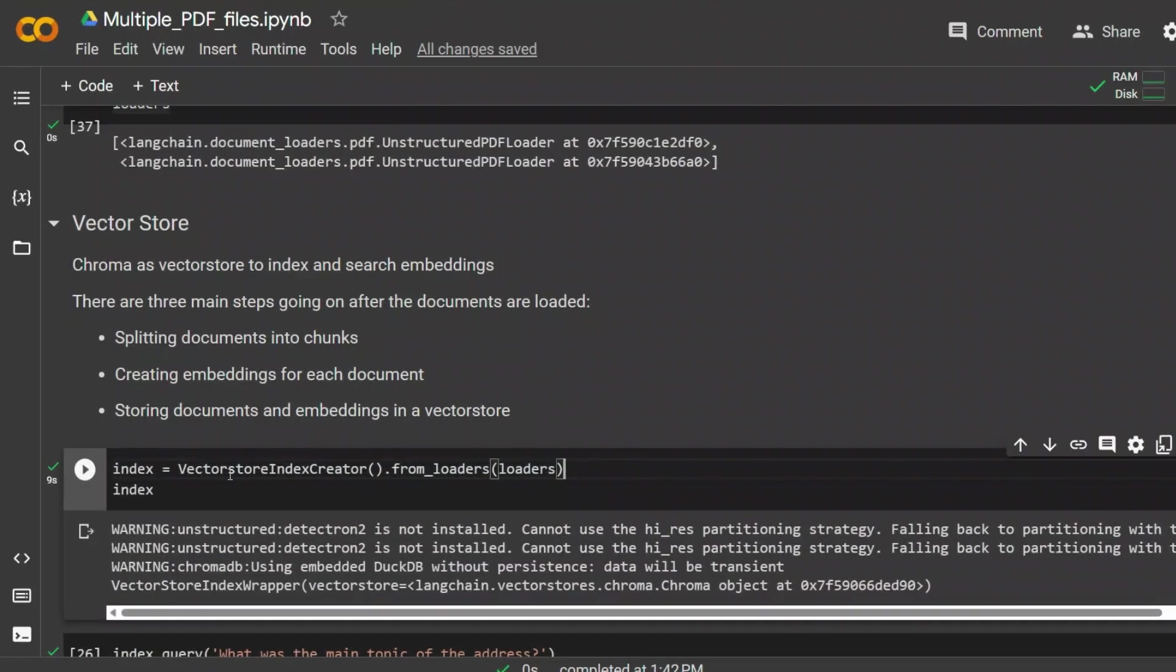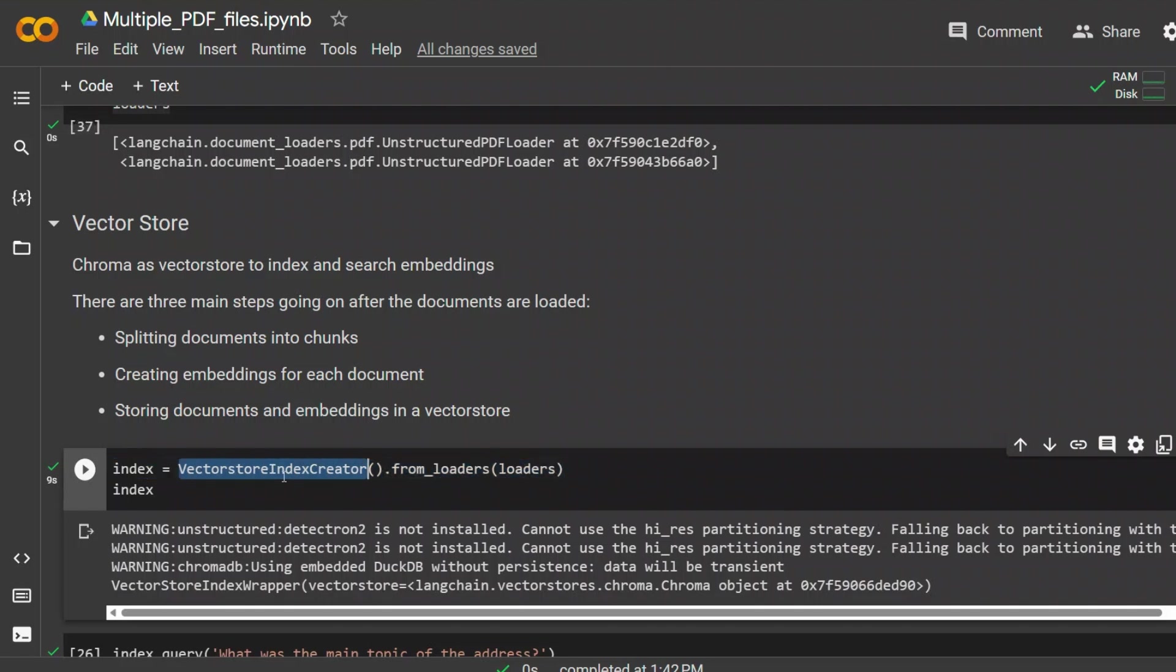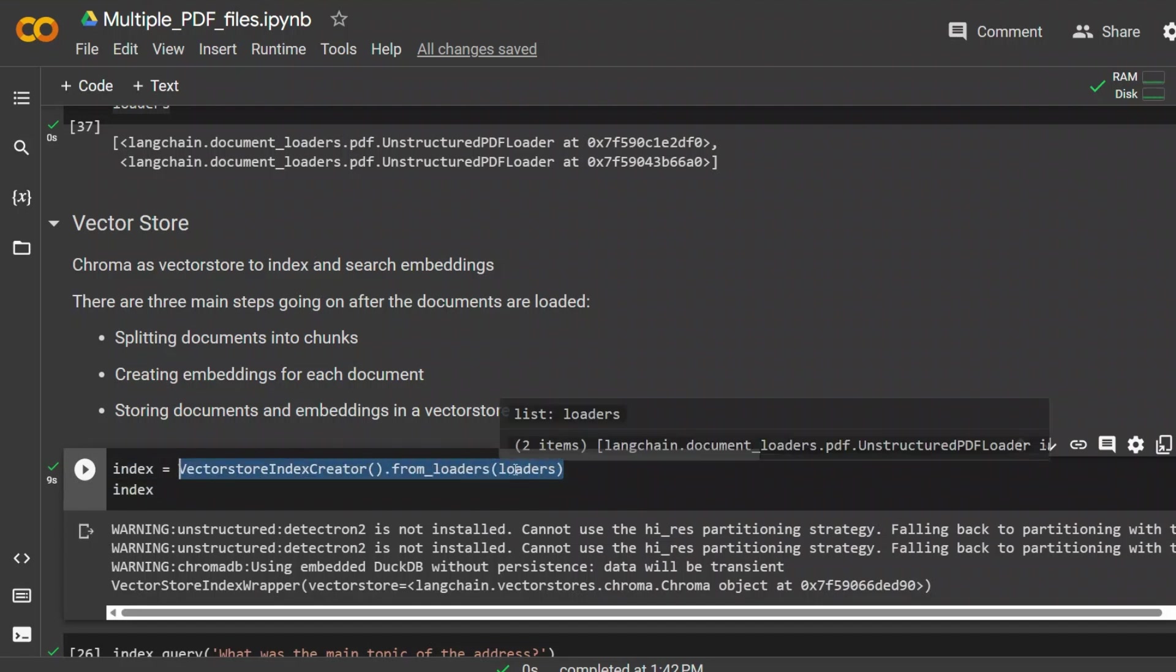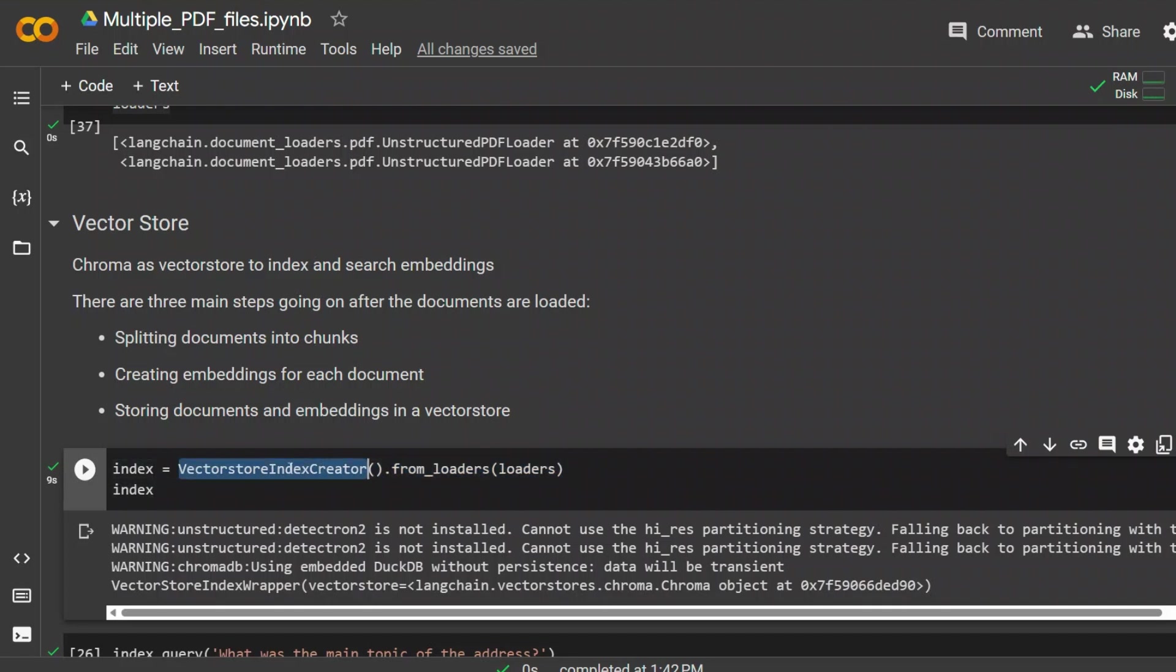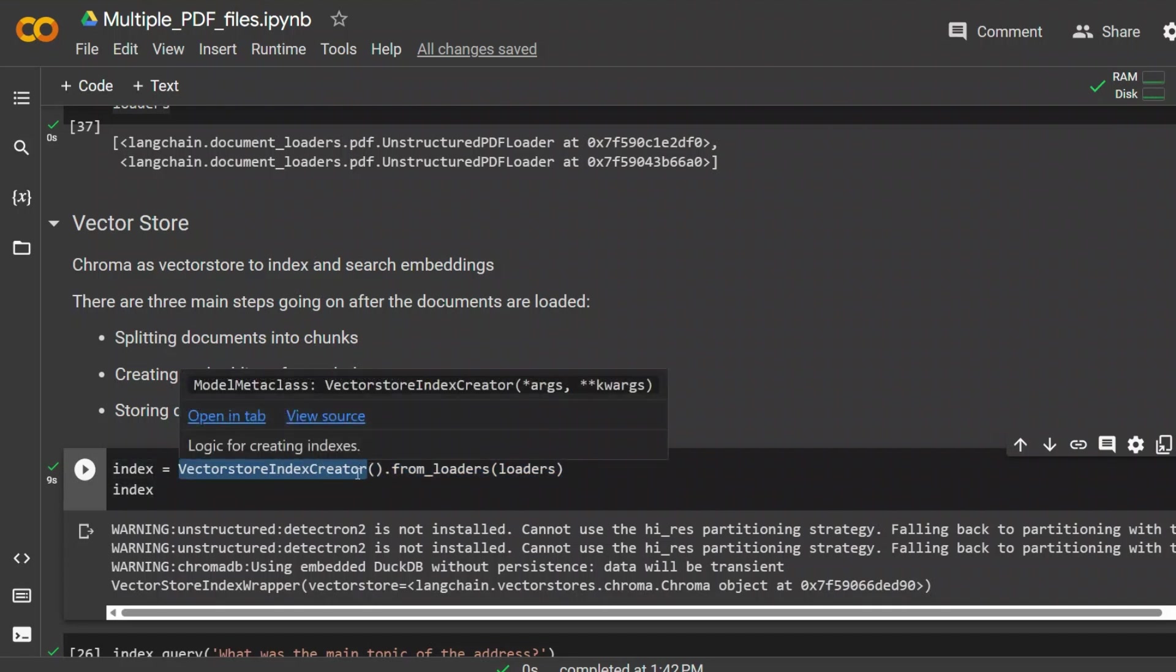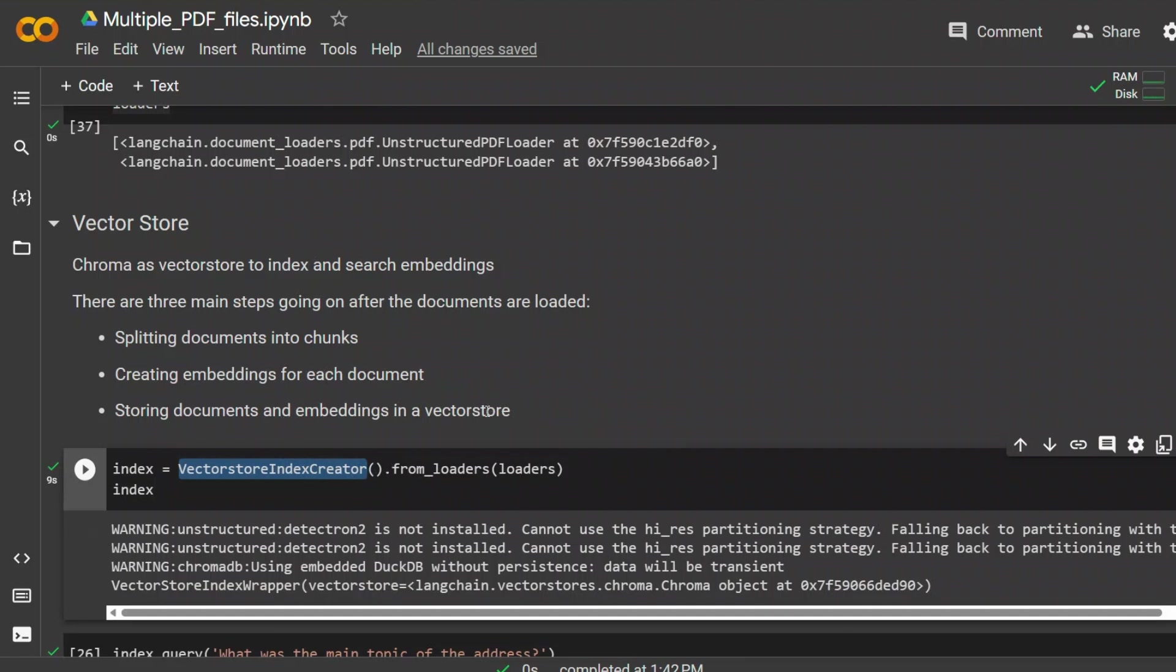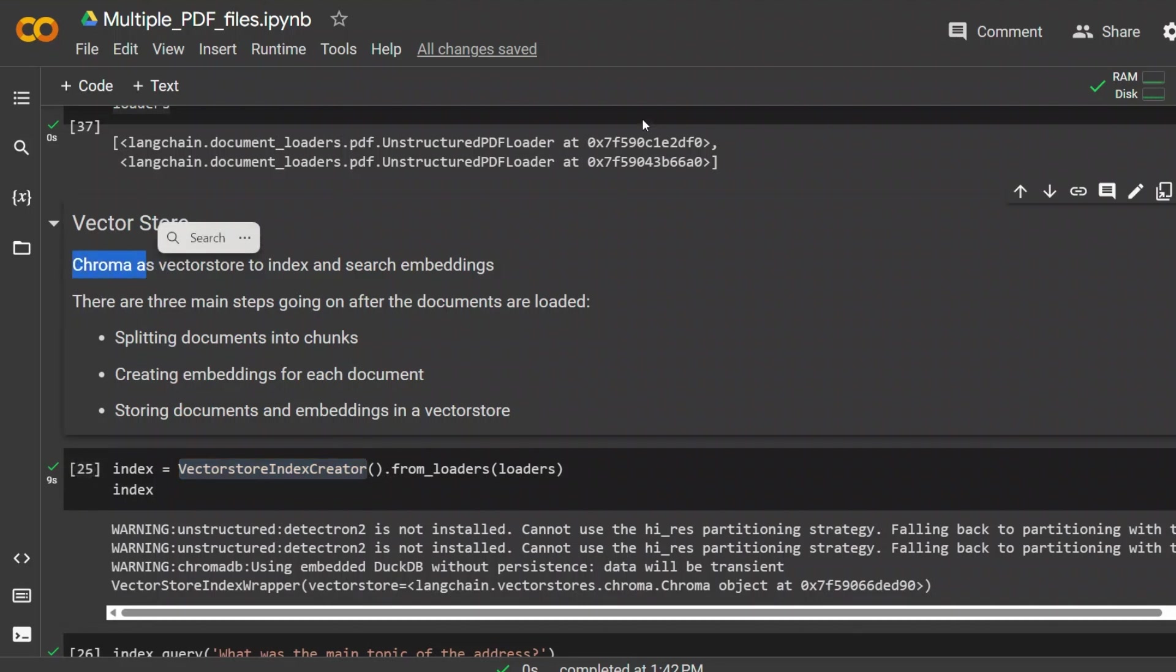So here you can see that we have two different data loaders. Depending on the number of PDF files that you have in your directory, you will see the number of data loaders changes. Next, we will look at vector store index creator. This one line of code is doing a lot of heavy duty work. Now using this function, we are loading all the PDF files from these different loaders. And then there are three main steps that are happening after these documents are loaded.